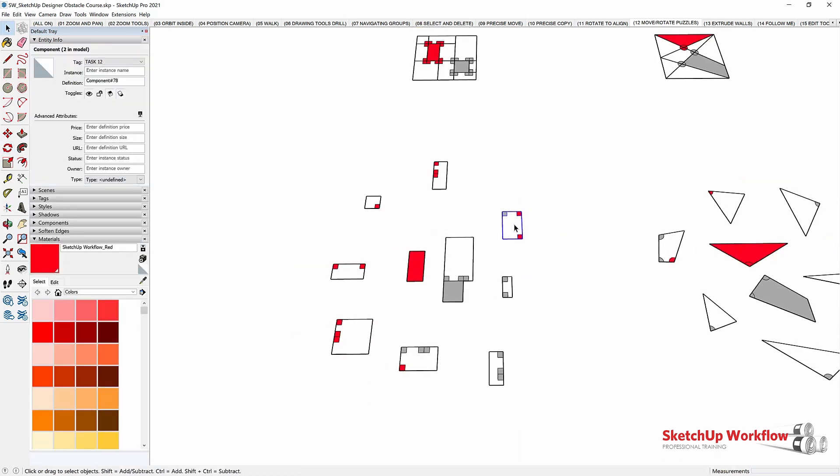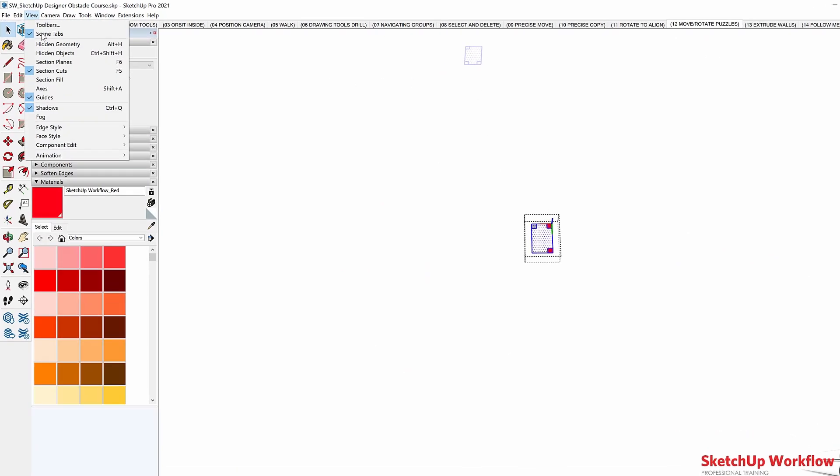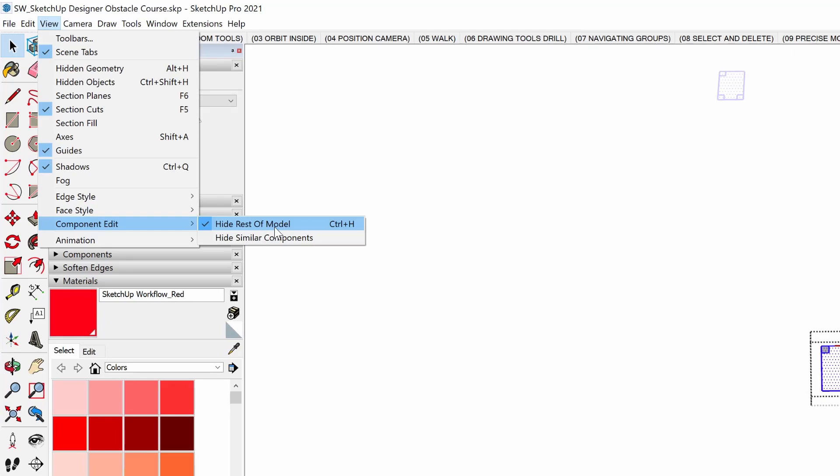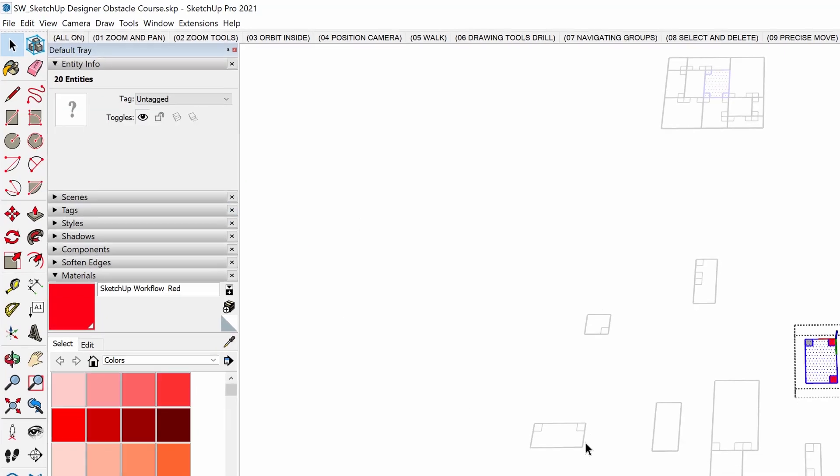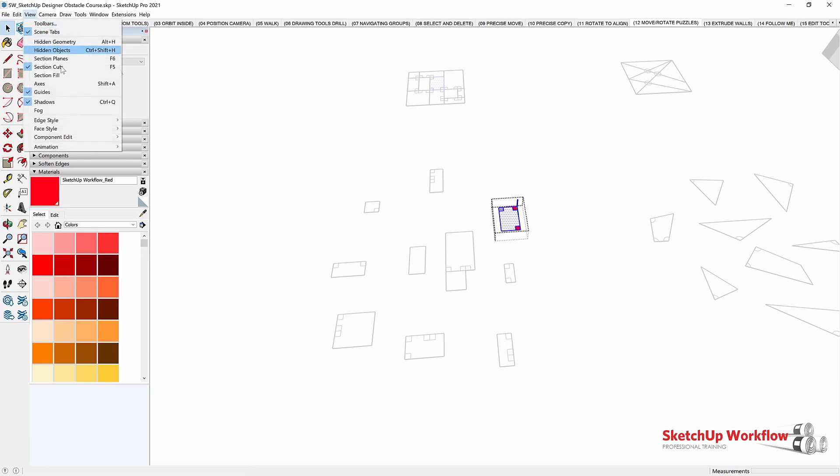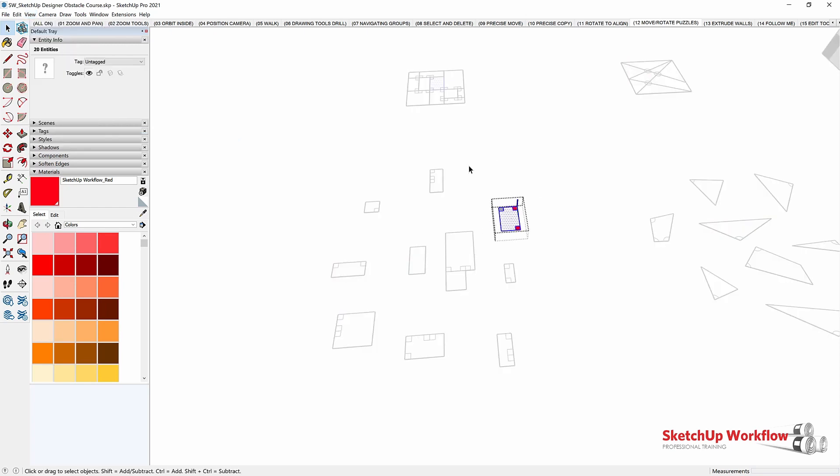Again, you can test it like where is this? If I go to View, Component Edit and uncheck Hide Rest of Model, that might be a little more helpful for this scenario. That way I can see the rest of the model and just call out this piece and see where it sits.